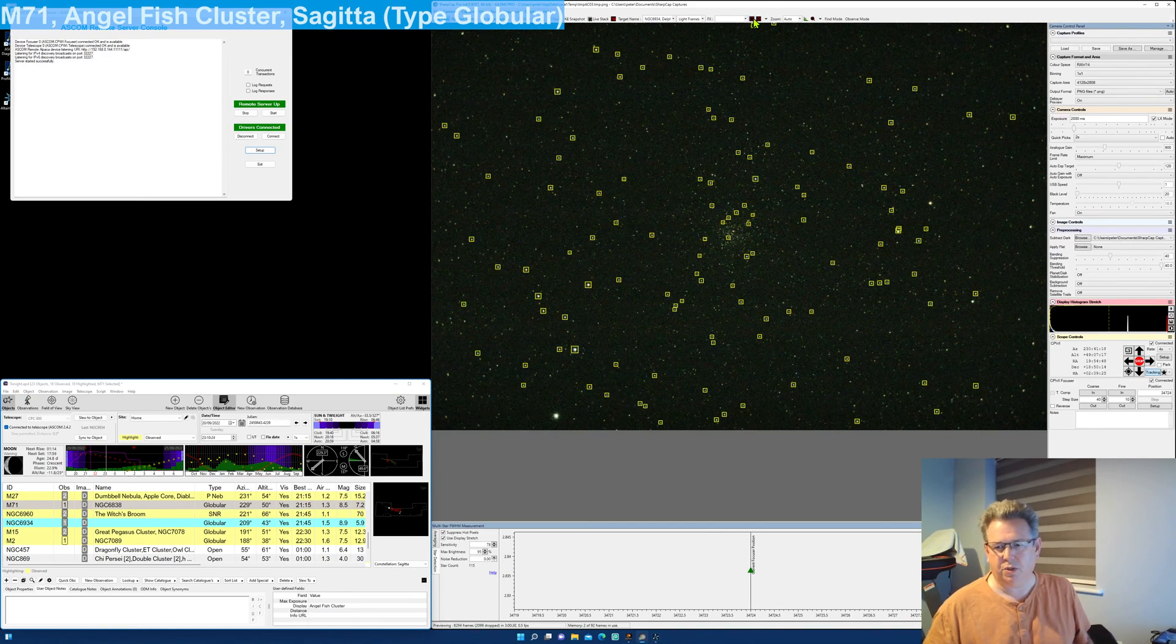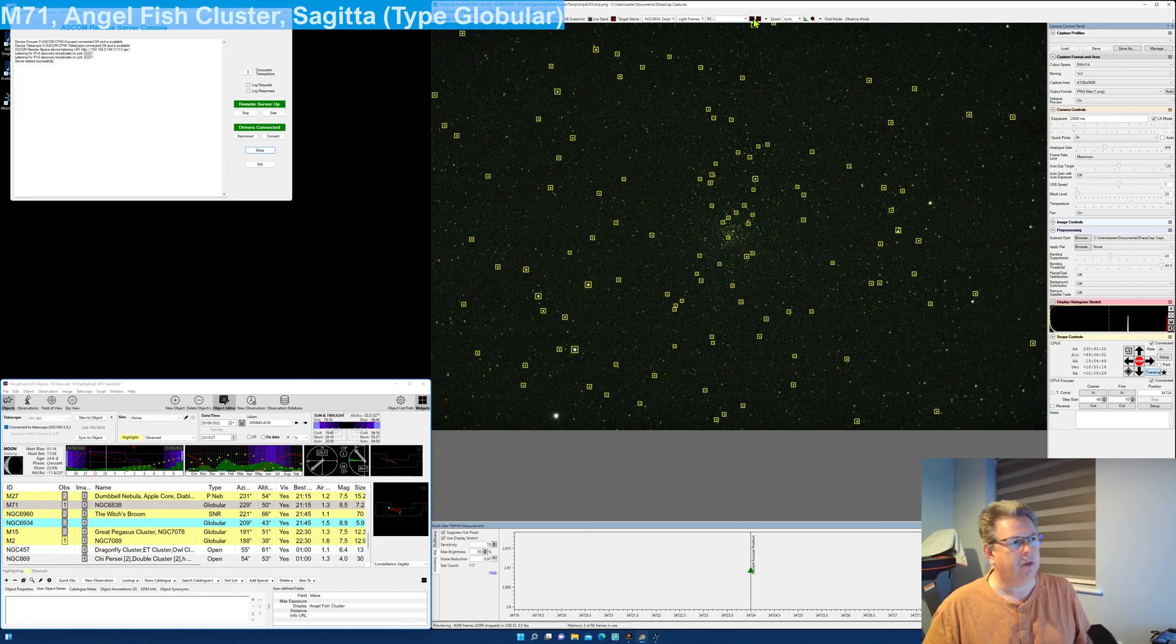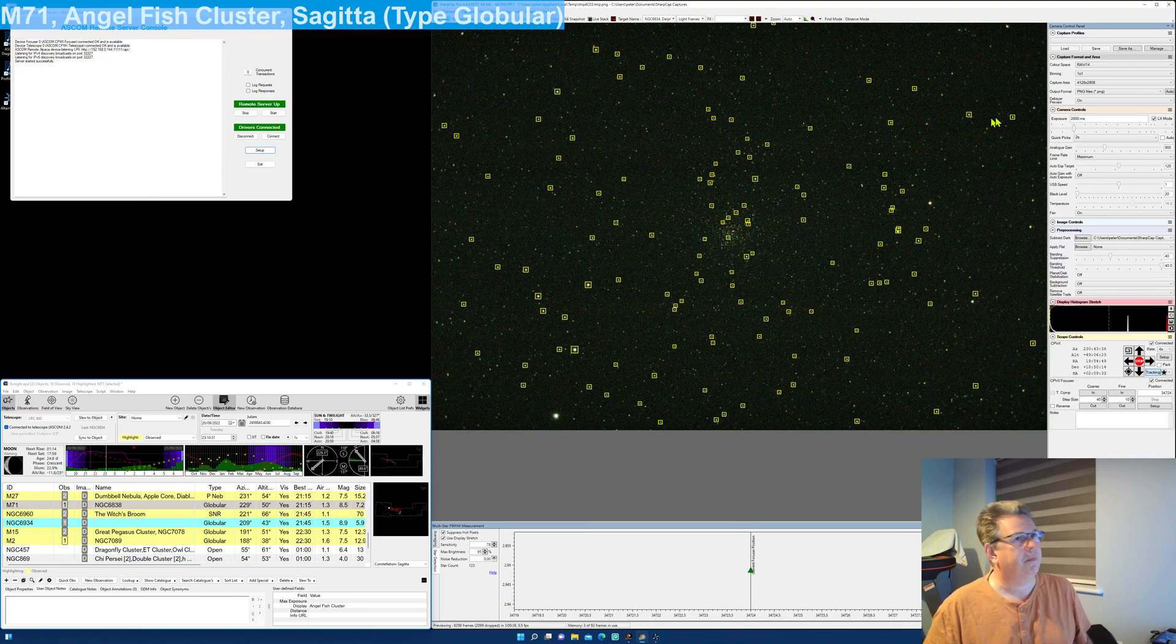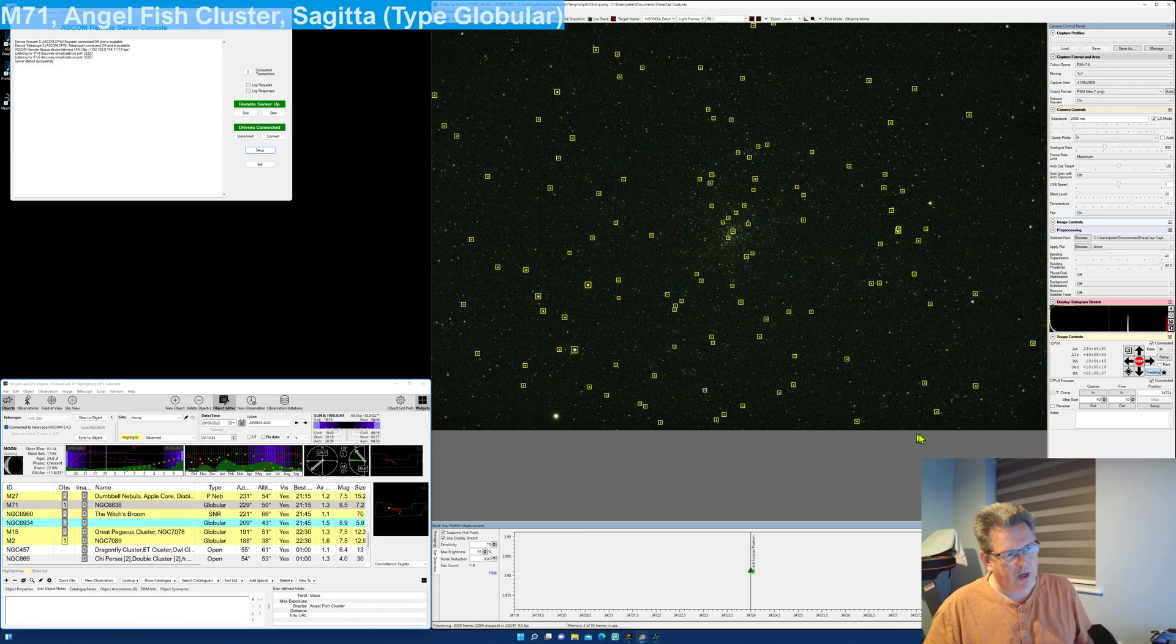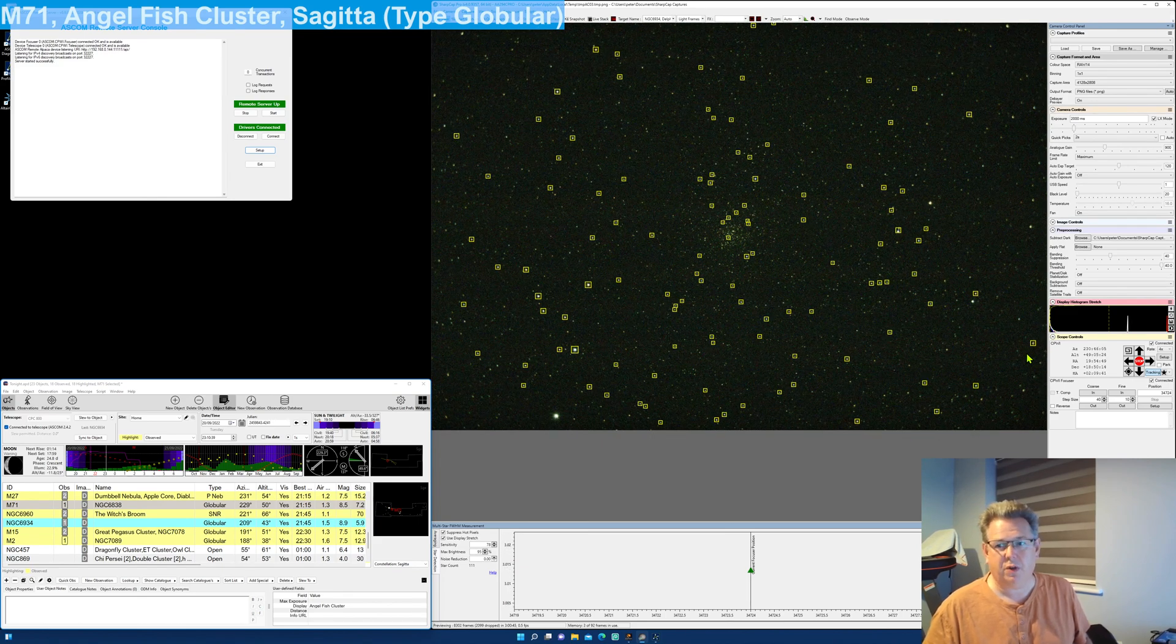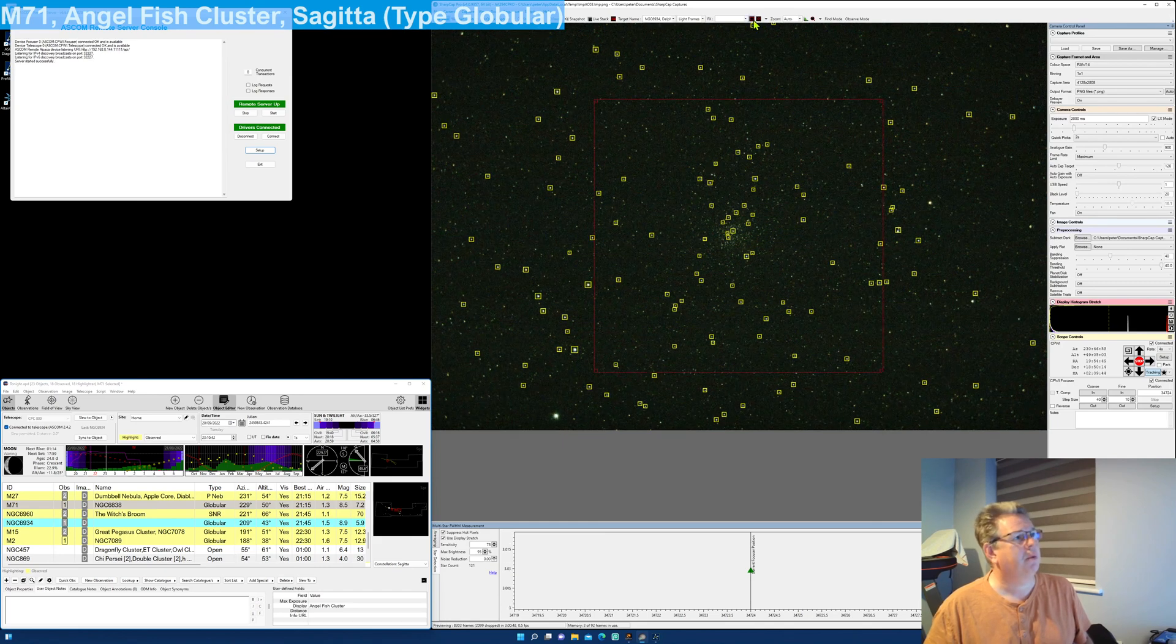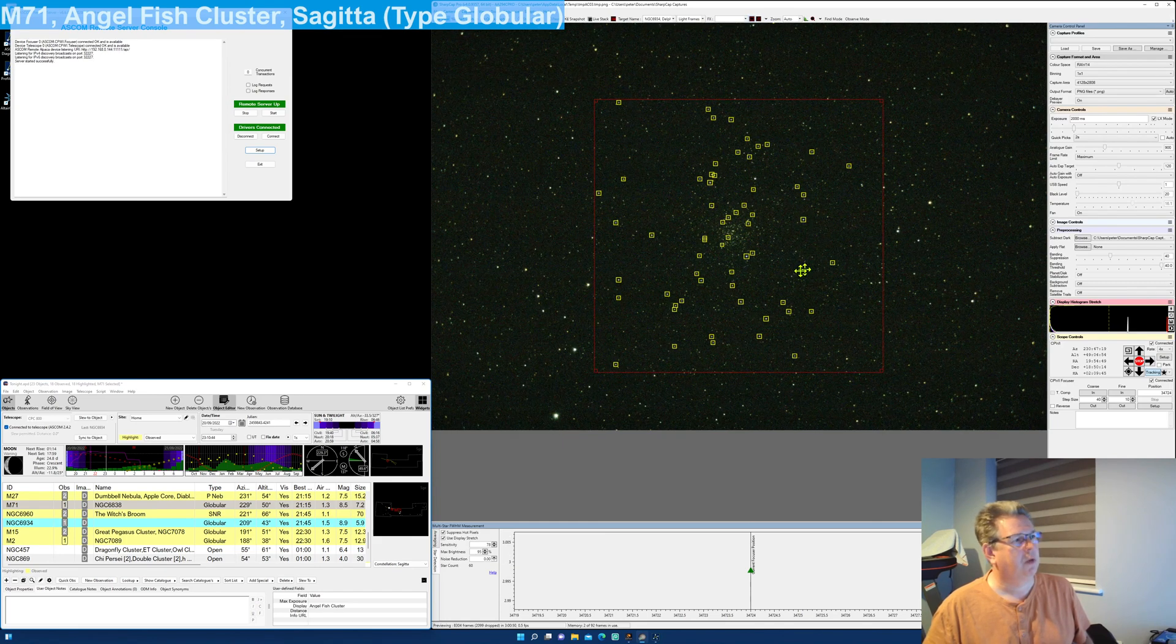In SharpCap there's a little area which you can select when you want to do filters and also when you want to do focusing. If I allow it to do the whole frame, I notice that towards the edge of my frame the stars are distorted, and that's most probably going to affect my focusing. So what I do is I set up an area towards the middle to get rid of that distortion.